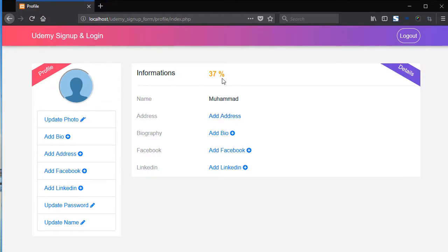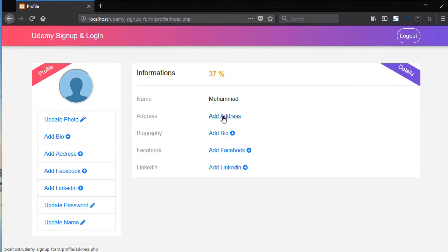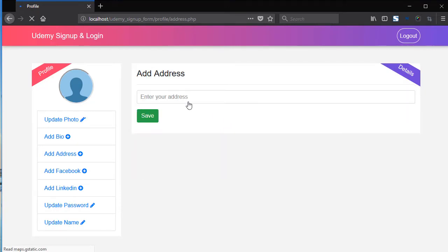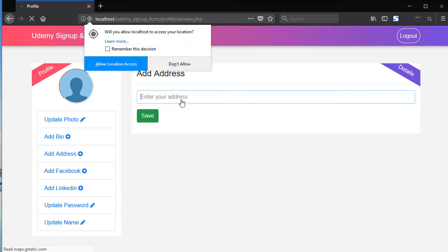So our account is completed 37 percent. And now here we have the name Mohammed and address. So add address link. Click on add address.